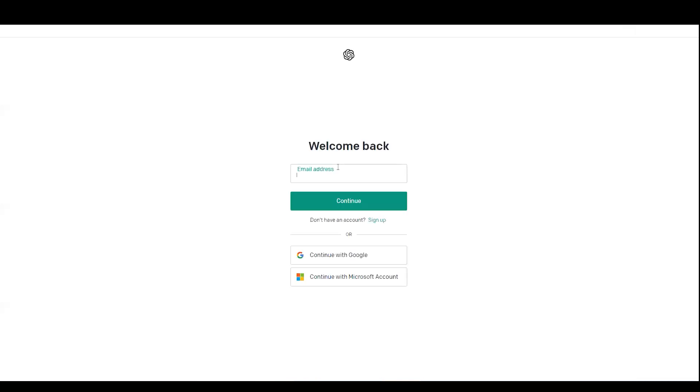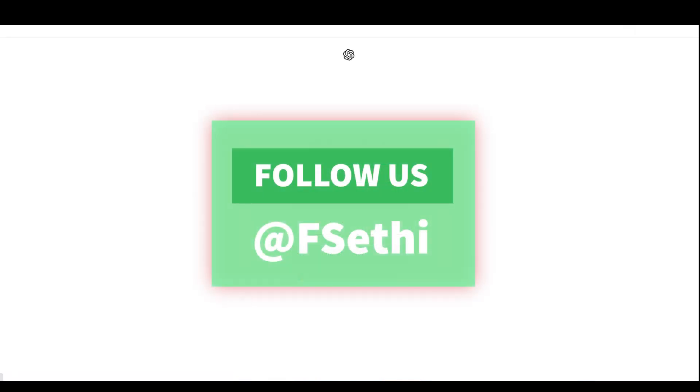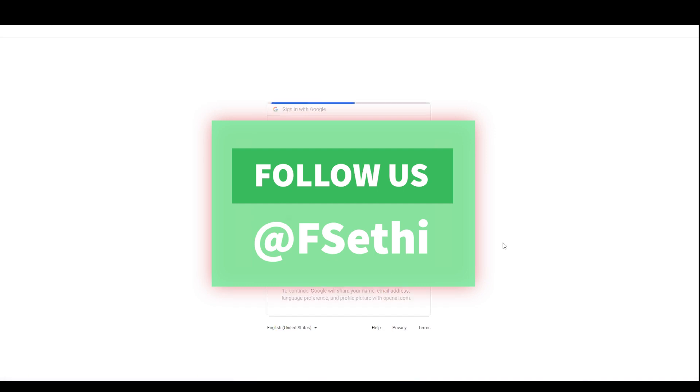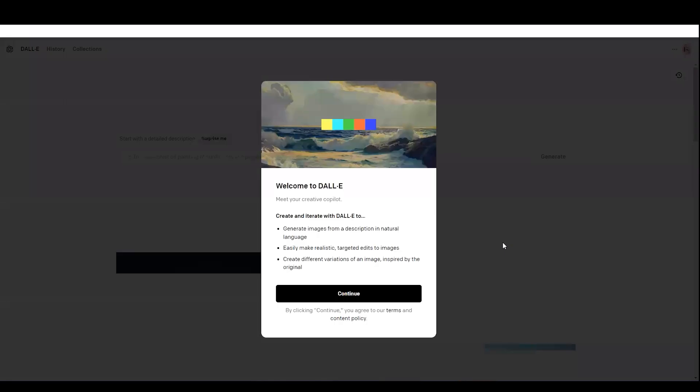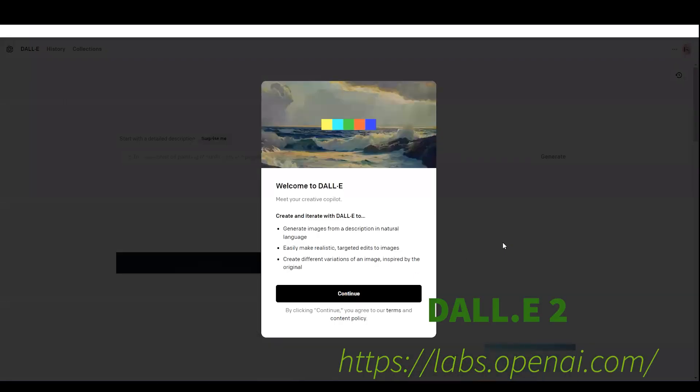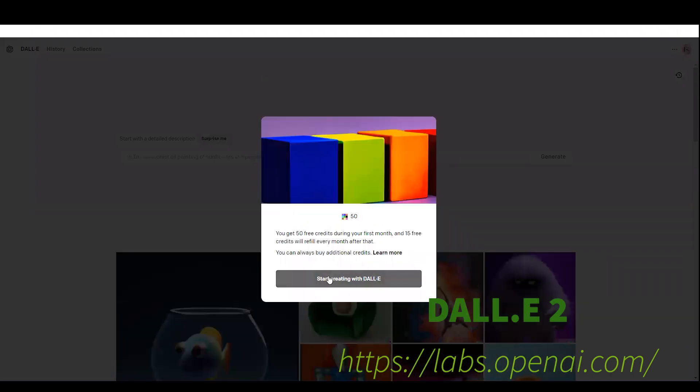I am logging in for the first time for demonstration purposes, just to show you how DALL-E 2 works. I'm going to use my Google account for the first time use. I can use Google or Microsoft account.